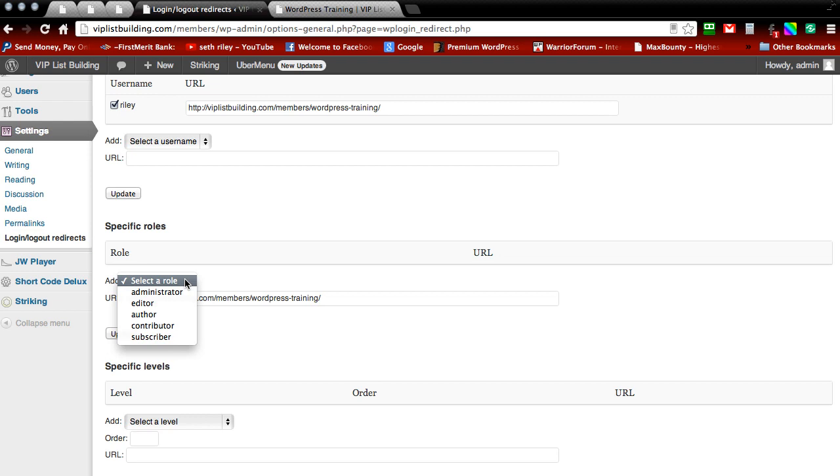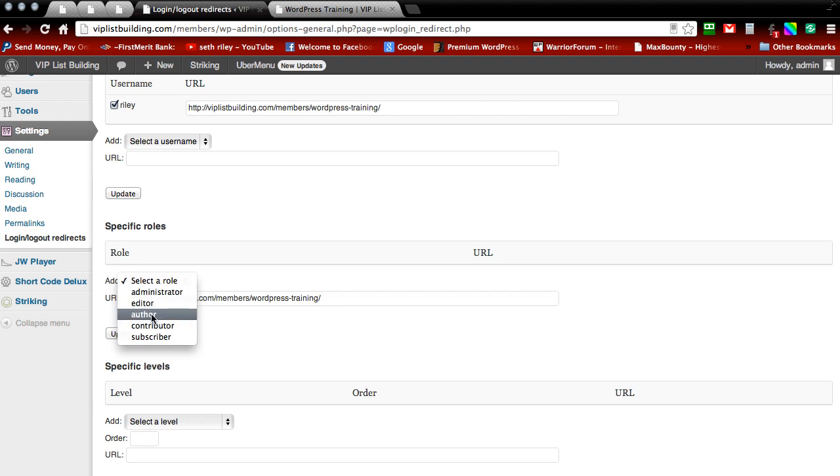Depending on how you have it set up in your WordPress dashboard is going to determine if you want to select administrators, editors, authors, contributors, or subscribers.